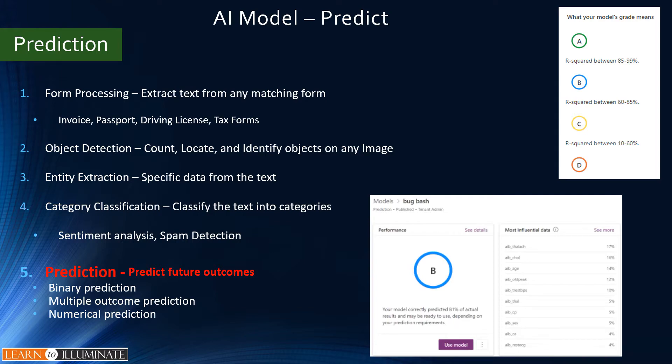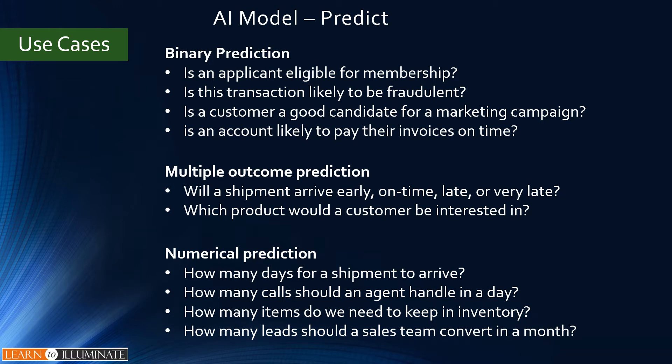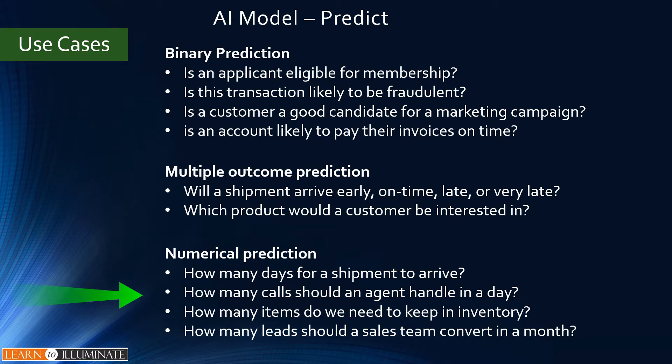We'll review some use cases now. Binary prediction is two possible answers like yes or no, or true or false, on time or late. Multiple outcome prediction is when there are more than two possible outcomes. Numerical prediction is when the question is answered with a number.